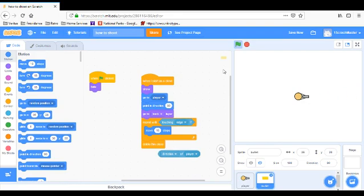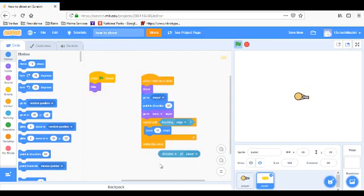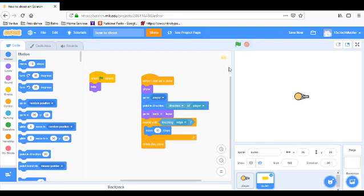If you take out 'direction of player' from the bullet script, it will always shoot at 90 degrees regardless of where the player is facing. If you want it to shoot in the player's direction, you need 'point in direction: direction of player.' You can slow the turn rate down — for example, 5 degrees per step instead of 15. You can learn how to move backwards and forwards in my Scratch move tutorial. Anyway, that is how you shoot — thanks for watching, remember to like and subscribe!